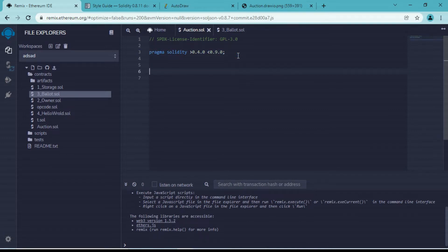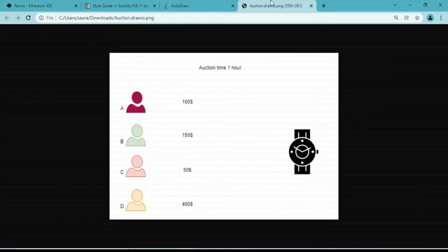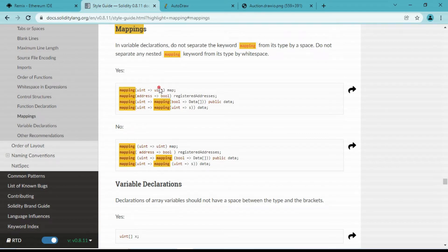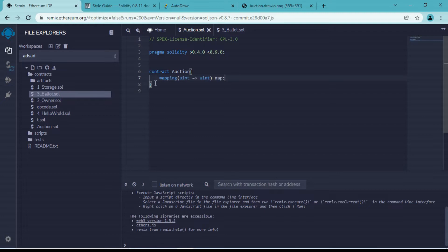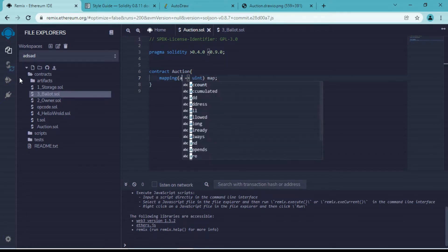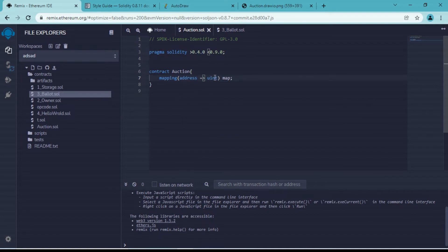Now we need to write our smart contract. Let's write 'contract' and name it 'auction', then open and close curly braces. Now we need to declare our mapping. Address A will put $100, bidder B will put $150 - this is a key-value pair data type, which is why we use mapping. We write 'mapping', with key type as 'address' and value as 'uint', and name this variable 'biddersData'.